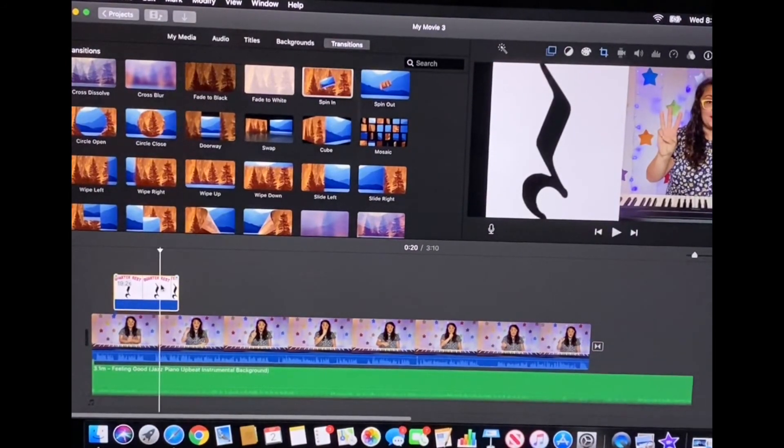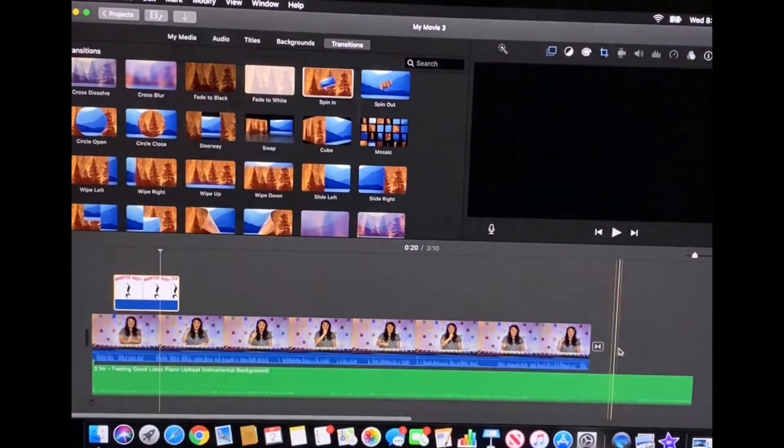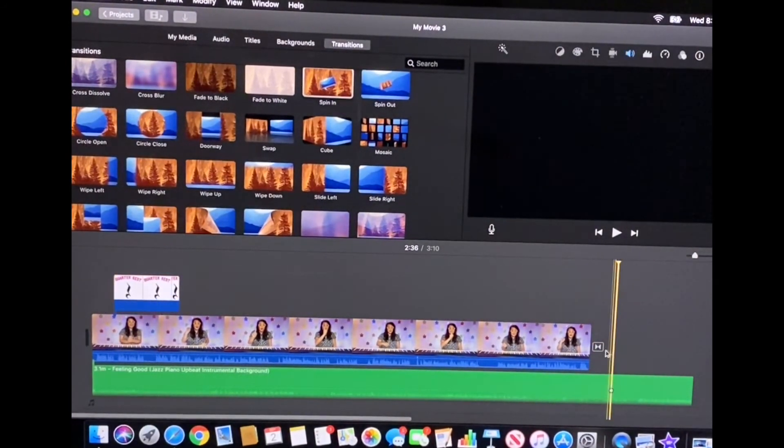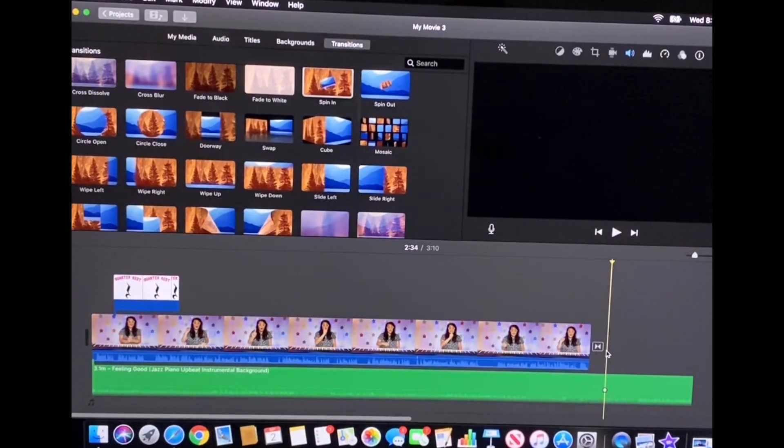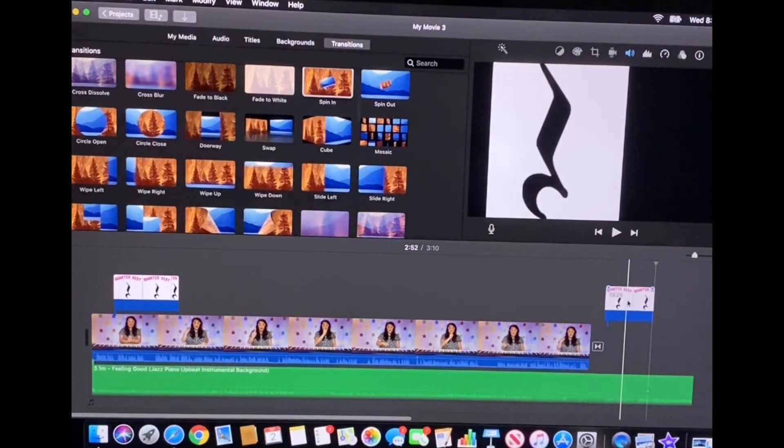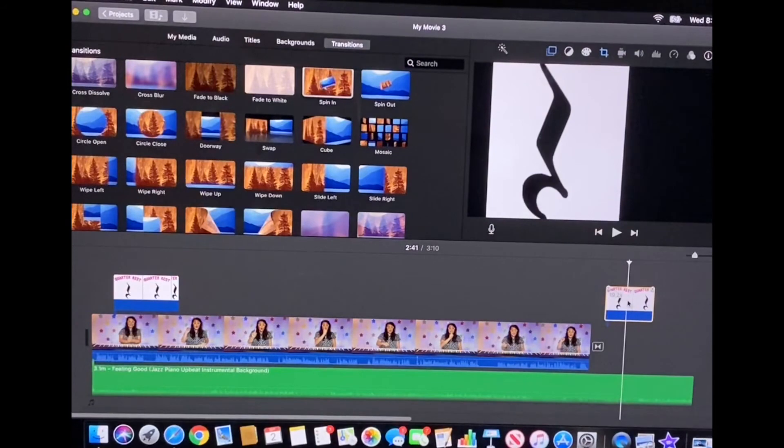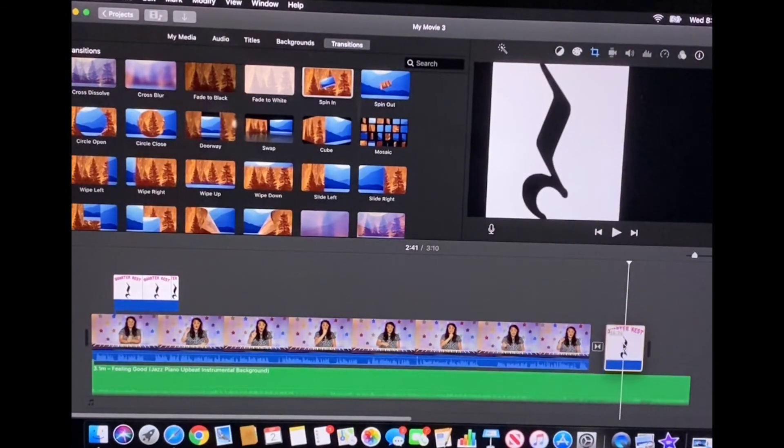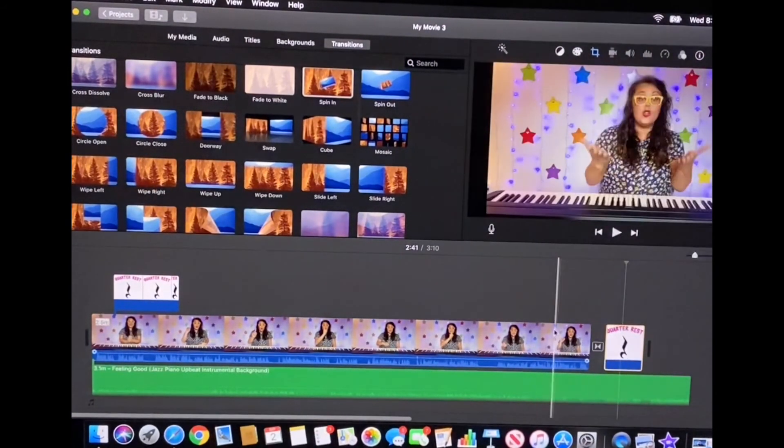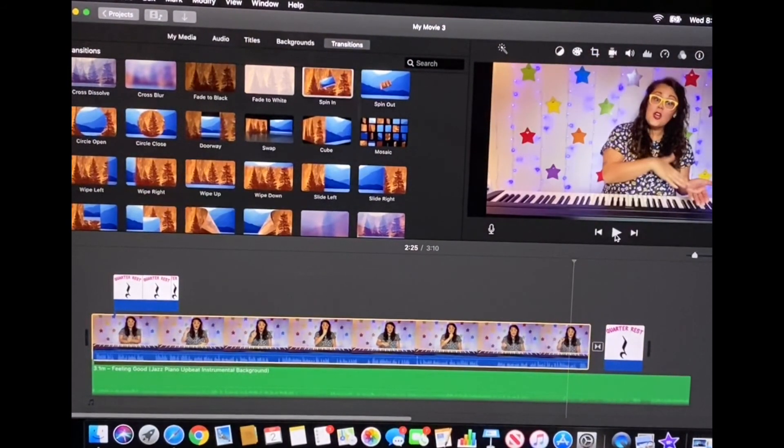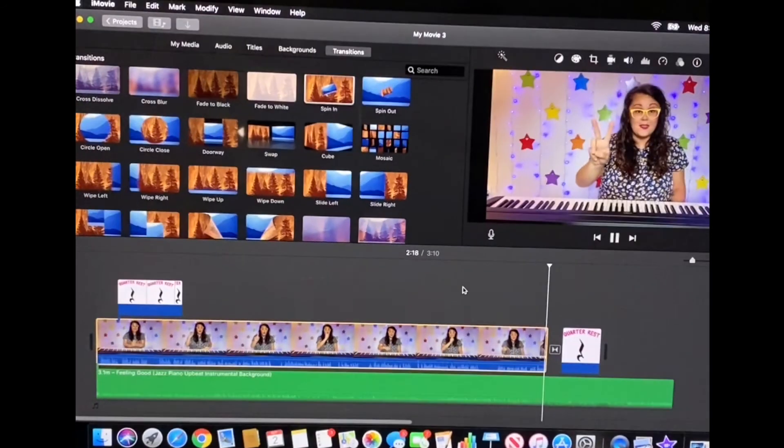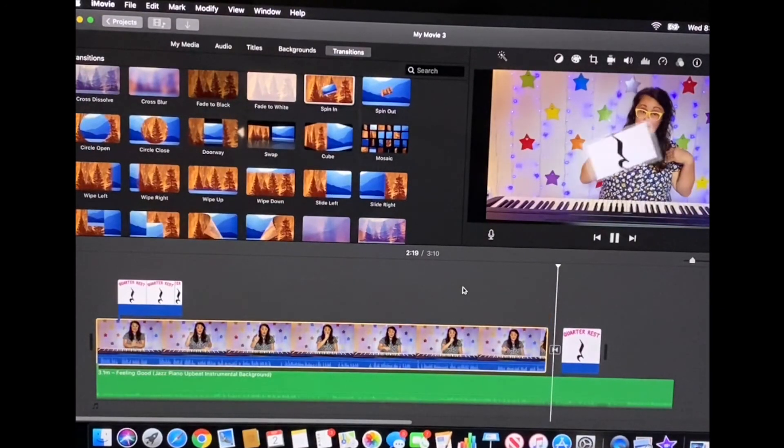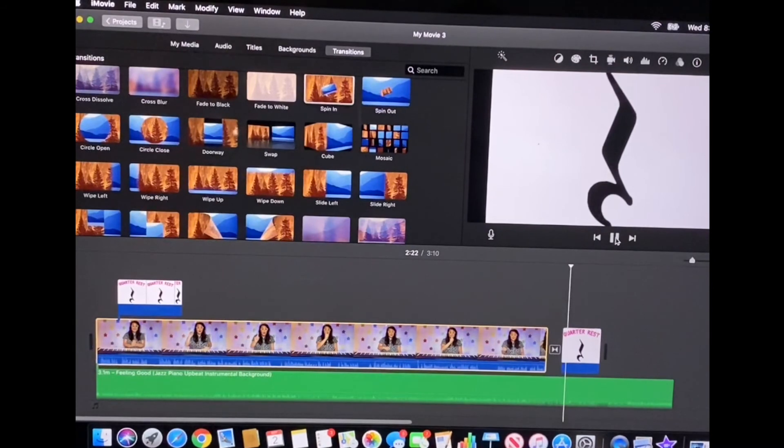I'm going to use this quarter rest picture because we already have it and I'm going to bring my timeline cursor after the transition paste it. I'm not sure why it went up there but just drag it down no big deal. And now you can see this cool transition. And there you can see how it spun in.